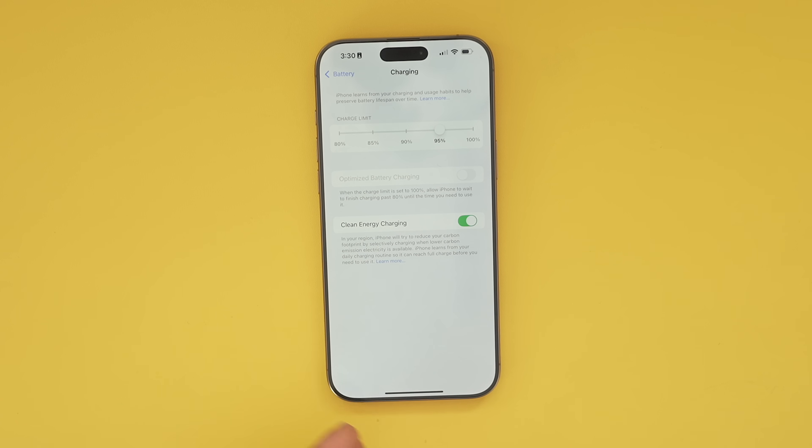Like tires, batteries do have a life cycle, so the way to preserve it is to not constantly charge it to 100%. If you're mindful of that, you can now set the charge limit to be whatever you need it to be.